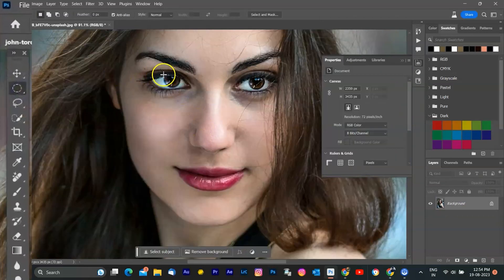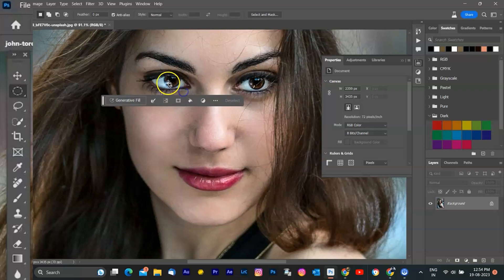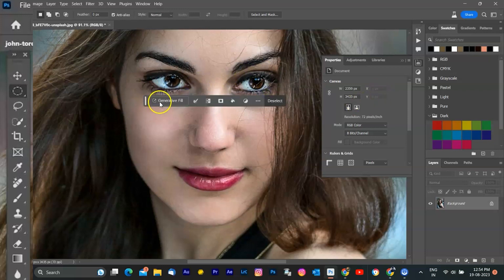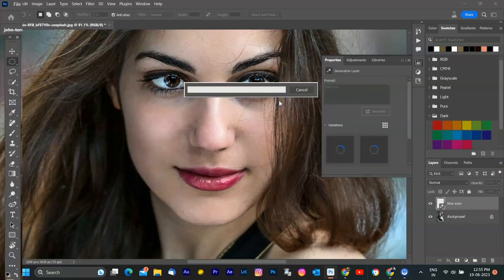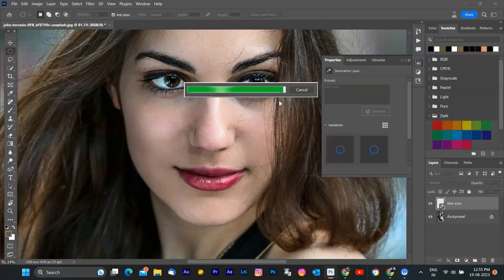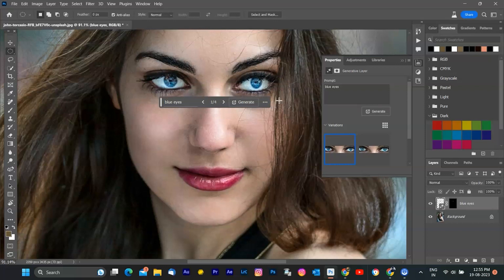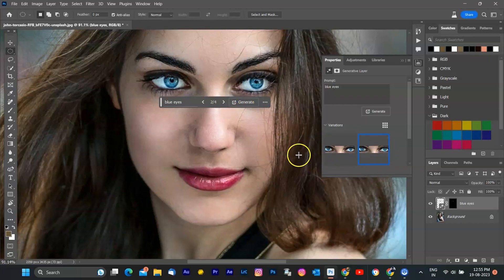To create it more realistic, select only that part of both eyes that you want to change with elliptical tool and type blue color on Generative Fill in contextual bar. The results are more realistic now. And that's it. You have successfully changed your eye color by using Generative AI Fill in Photoshop.